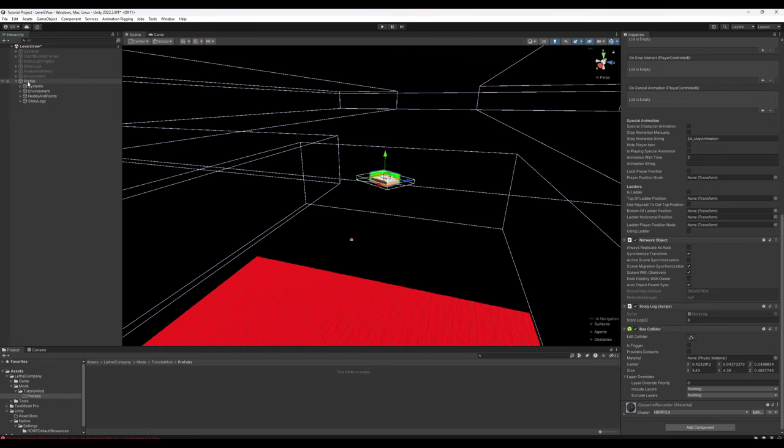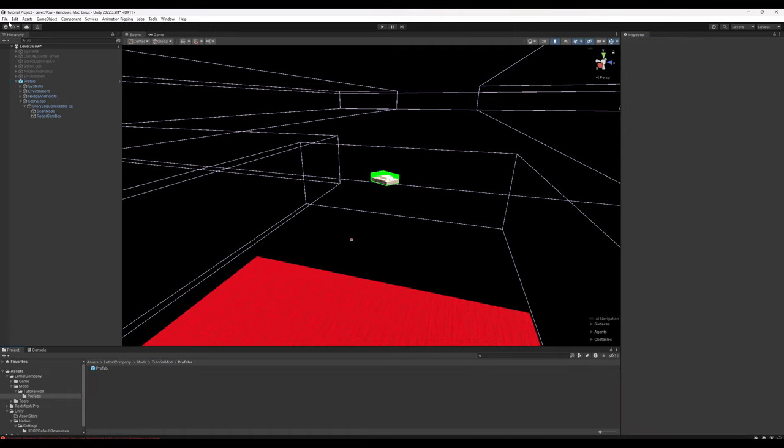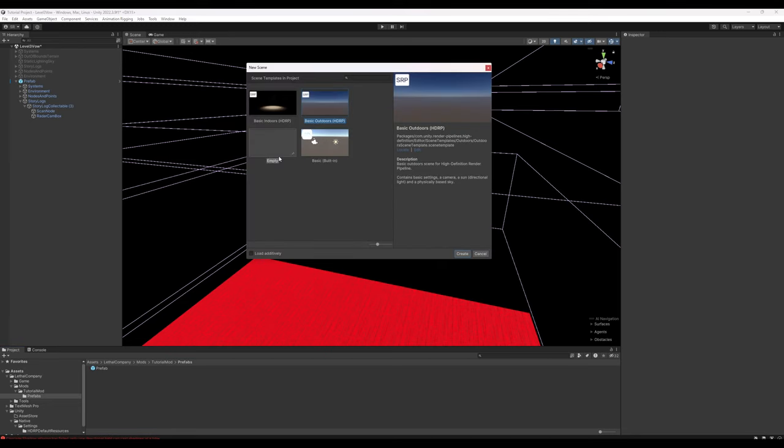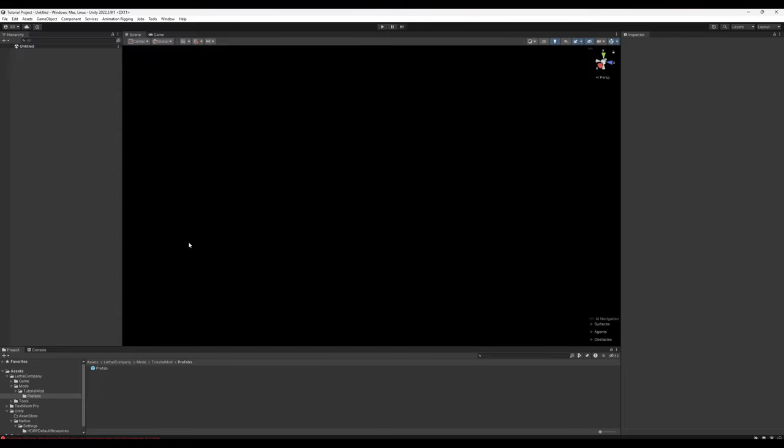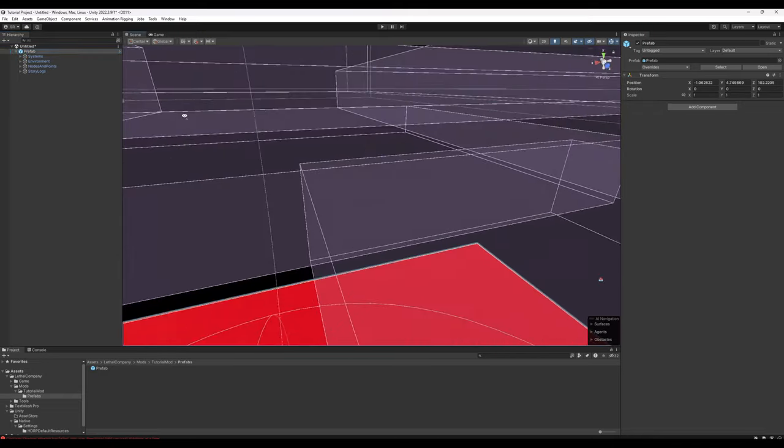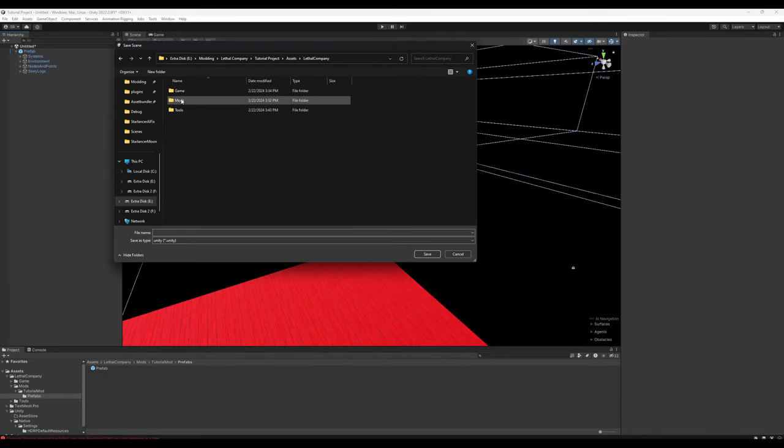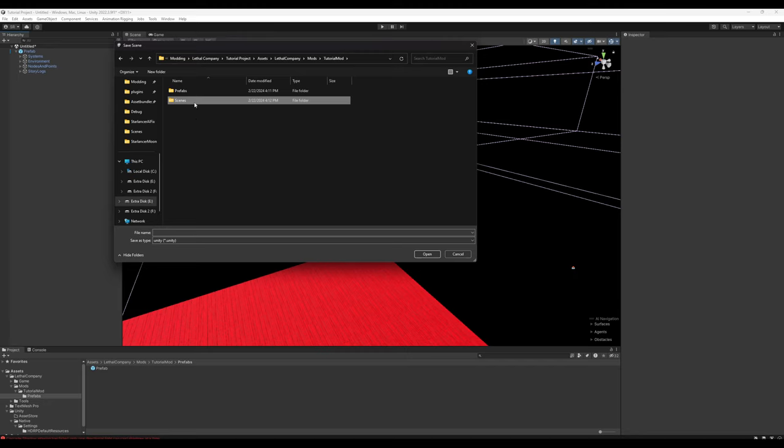Now we'll take the prefab object, click and drag, and now we have a prefab. What we can do now is we can create a new scene. Go ahead and just have it empty. Don't bother saving. And then we just click and drag the prefab into our new scene. We're going to go ahead and save the scene. Lethal Company, mods, tutorial mod. Let's make a new folder, call it scenes, and just going to call this tutorial moon scene. You of course can name it whatever you like.